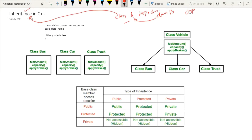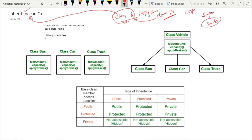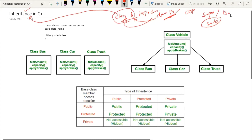In inheritance, you have to understand two concepts: the concept of superclass and the concept of subclass. A subclass is the specific class that inherits the properties from another class, and this subclass is also known as the derived class. The class whose properties are inherited by the subclass is known as the superclass, which is also called the base class.